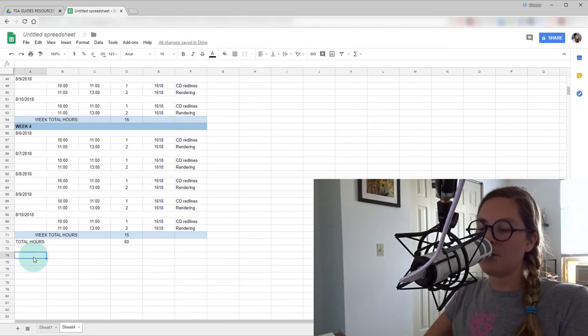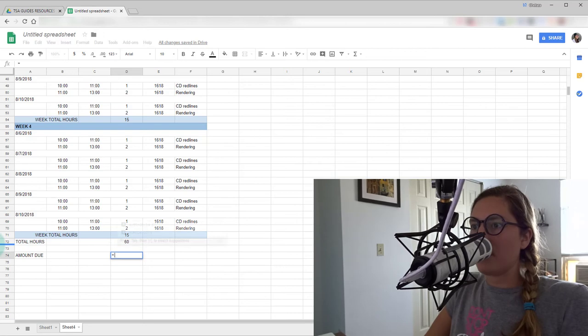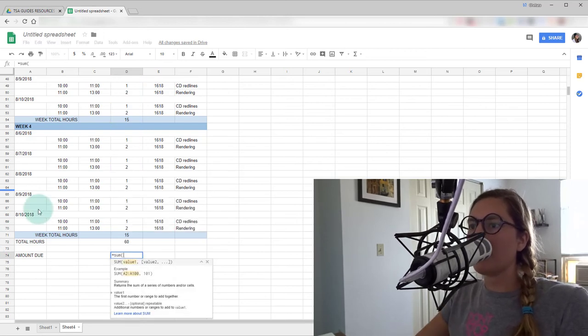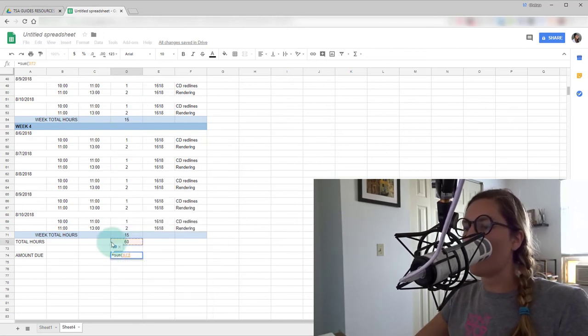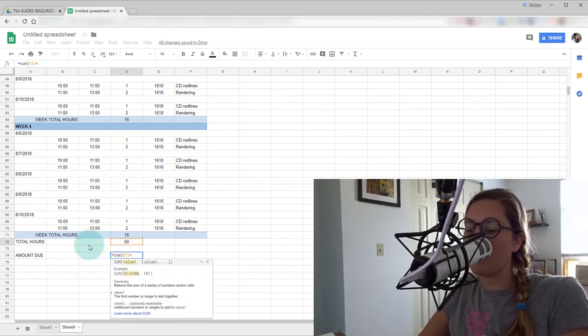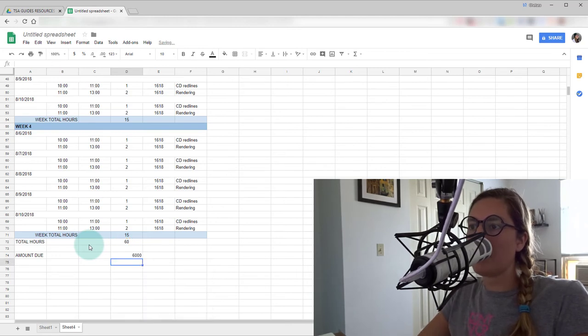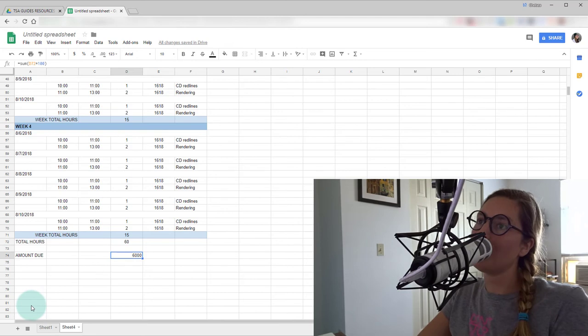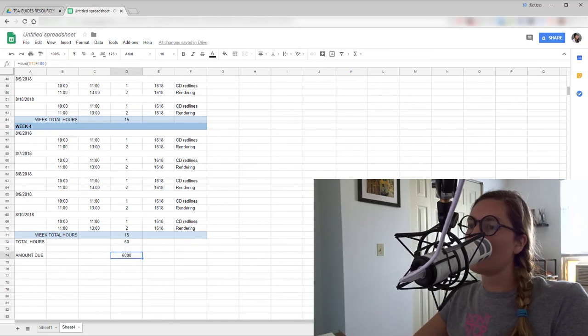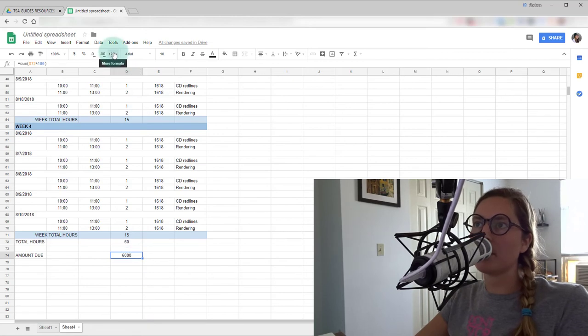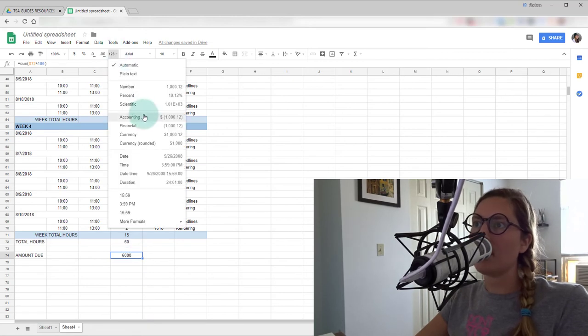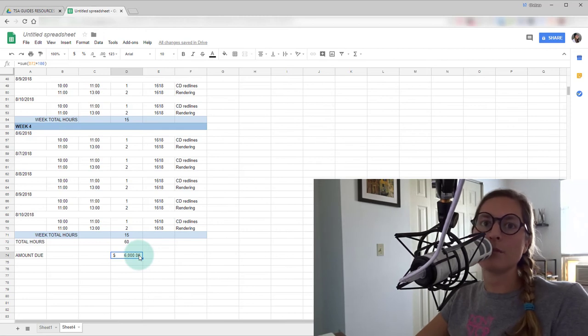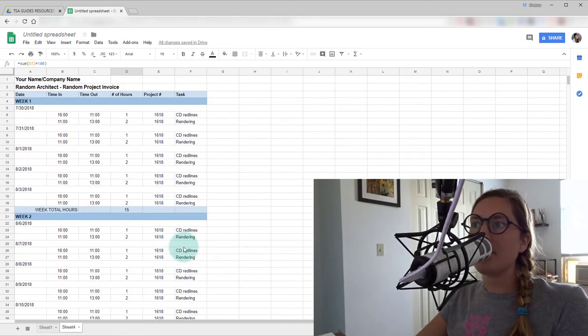And now we'll do amount due. So we'll do another formula. That one is equals sum. And this time, we'll just click on the total hours times whatever your hourly wage is. So if you're awesome and you're getting $100 an hour, we'll put that in there. And that's $6,000 for 60 hours of work. And you're doing pretty good. So we'll center that. And you'll see that it's just showing $6,000. It's not showing us dollars yet. So what we want to do is go back up to that one, two, three here. And we'll just say, we'll format that for accounting. So that'll show us the cents as well. Because if you're putting in quarters of hours or half hours, you're going to want to get those extra pennies.